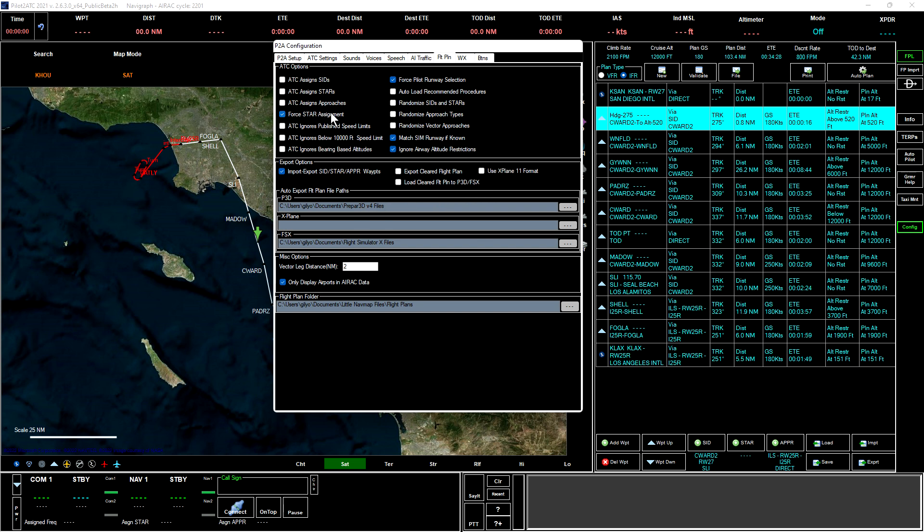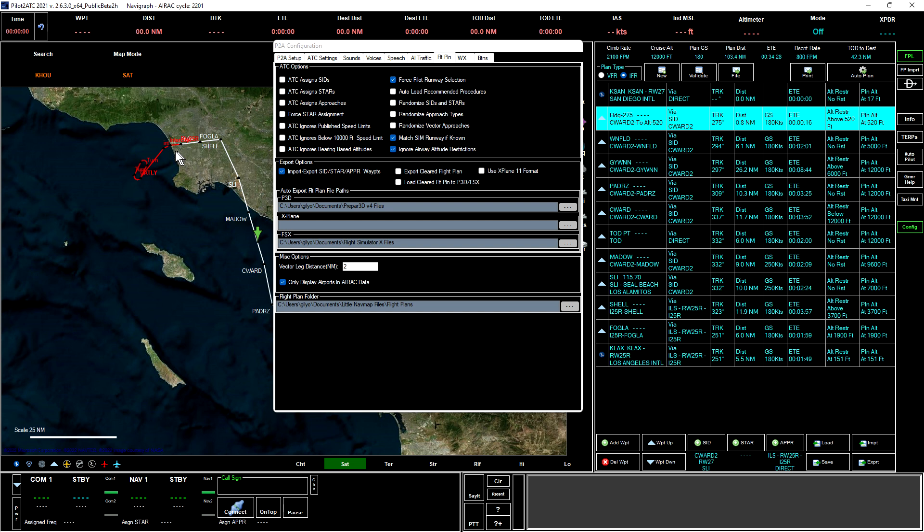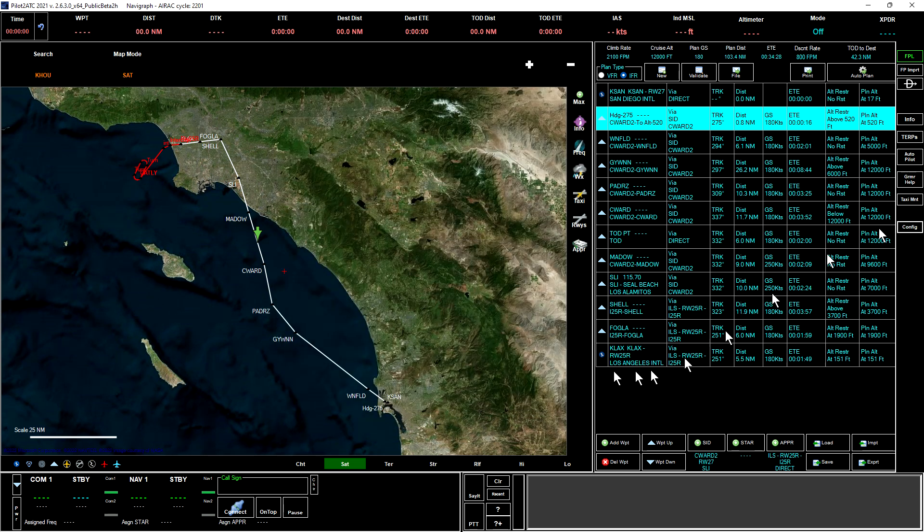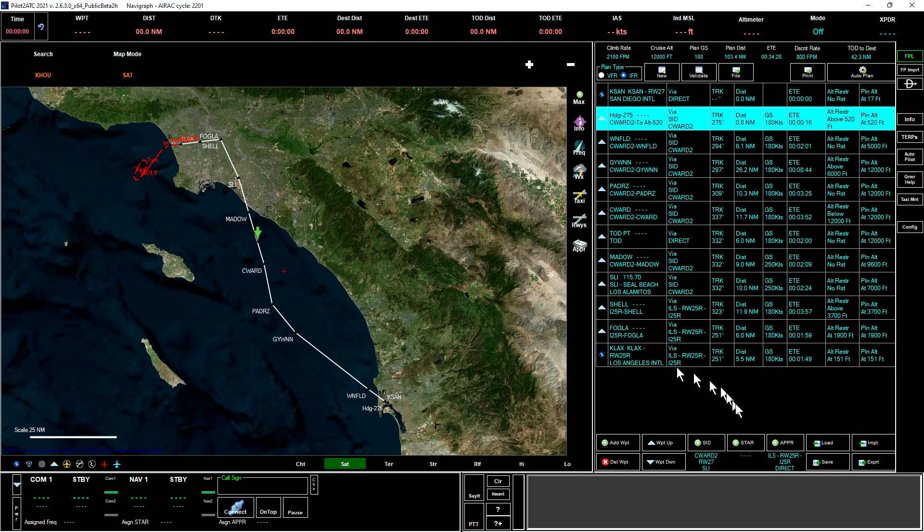We don't have a STAR in there, so it doesn't matter for STAR assignment. We'll unselect that for pilot runway selection. Keep that selected so that our chosen runway will be used. Having done that, we are almost ready to get in the airplane and start configuring it for this flight. Let's click config again to close this window.